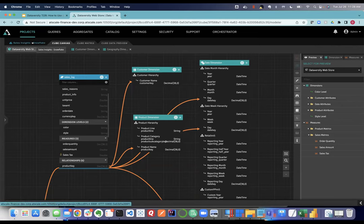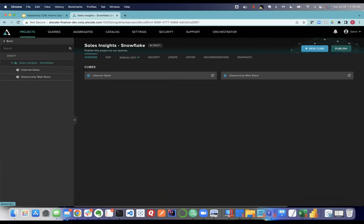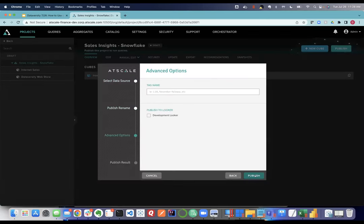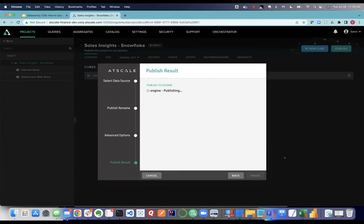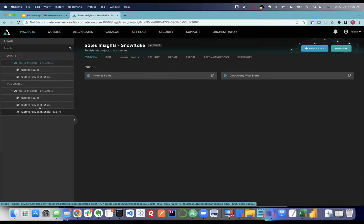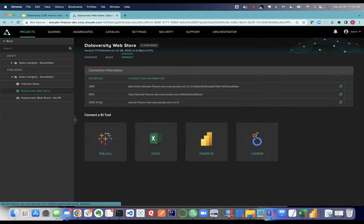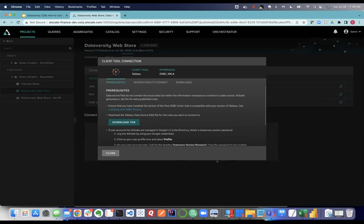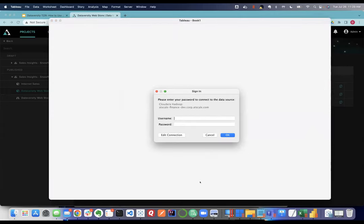Publishing the model pushes an XML definition — I can build it programmatically if I like, though I did it visually here. Now I have three published models: my original Internet Sales model plus the two I just created, including the no-PII model. These are now queryable by consumers. I'm giving up my data steward role and opening Tableau to connect straight to the semantic layer I just built.